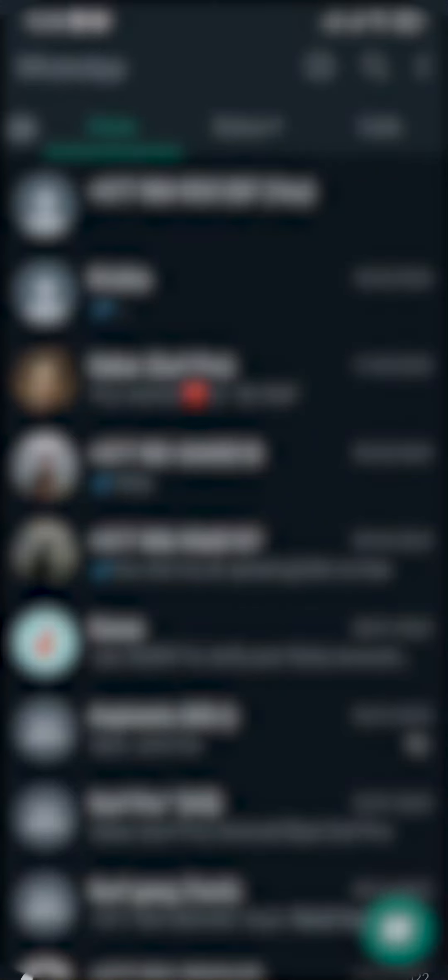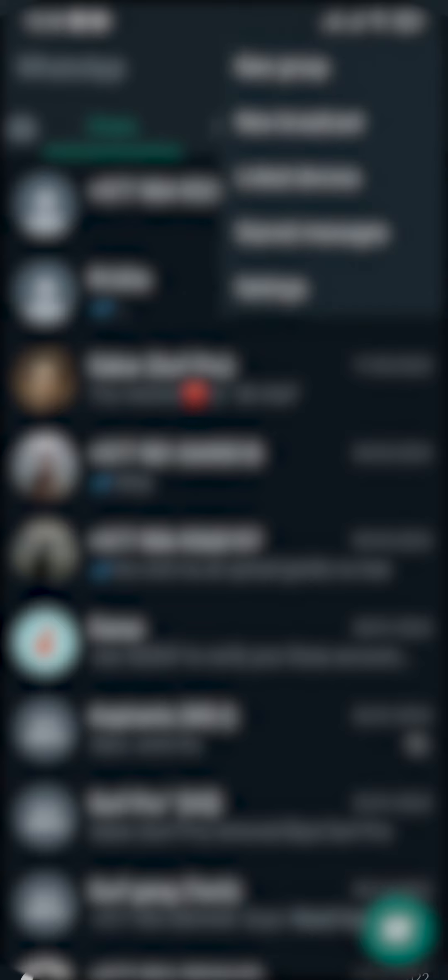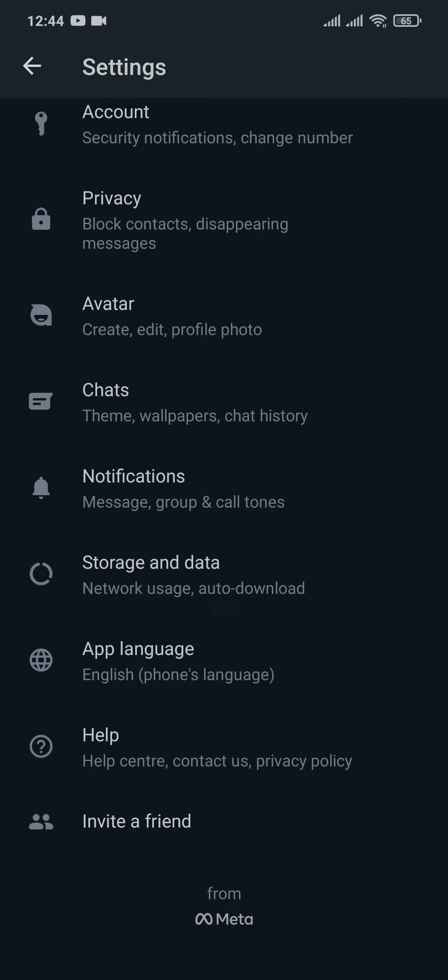Now when you open up your WhatsApp on the top right, if you tap on the three dots, tap on settings and on the bottom you'll see an option of invite friend.